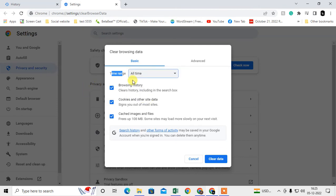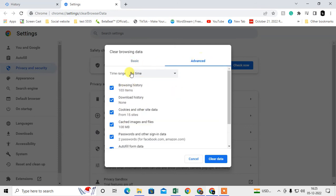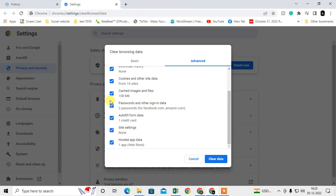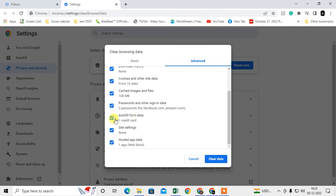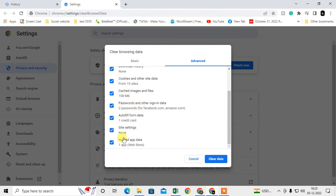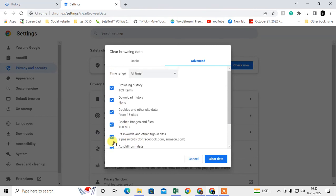If you go to Advanced, you'll see more options. You can delete browsing history, download history, cookies, autofill data, saved passwords, cached images—everything. Select the time range and clear the data from here.